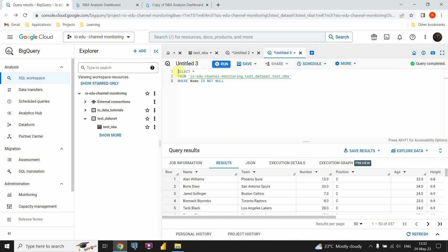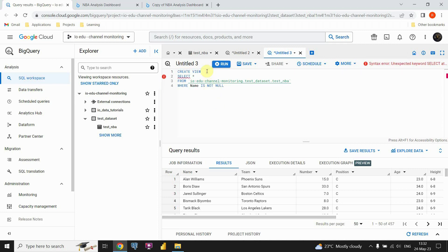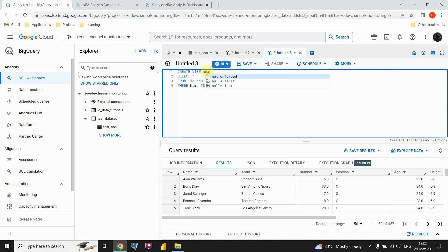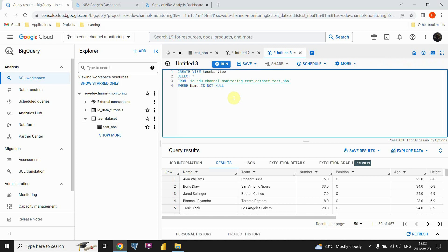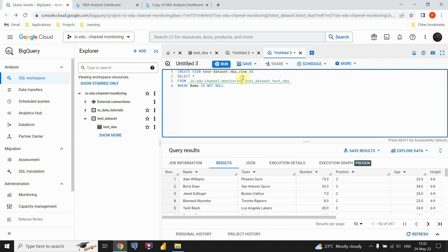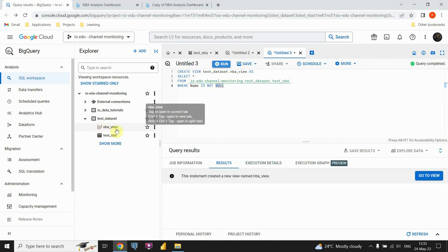Now I need to save this as a view. I'm going to type CREATE VIEW and provide a name — let's type 'MBA view', and also provide the name of my dataset. I'll run this code and my view will be created. Now we are going to be using the data from this view in Google Looker Studio.